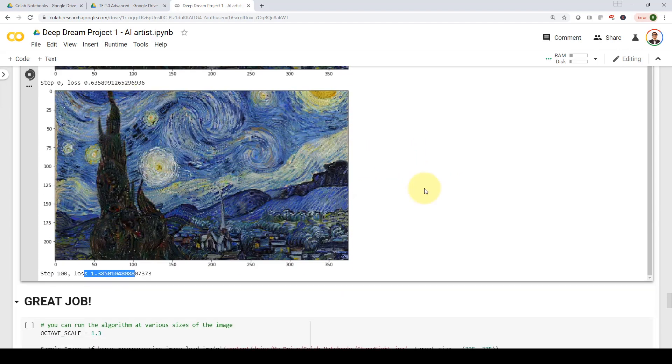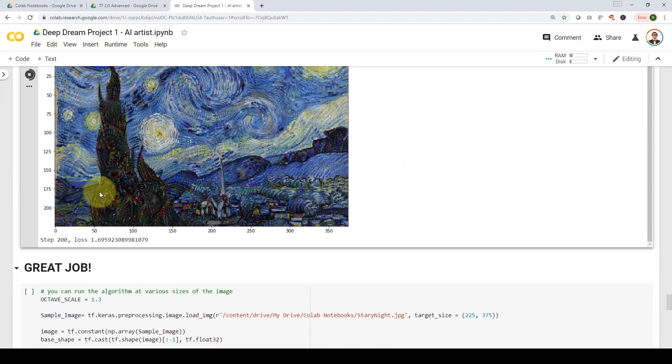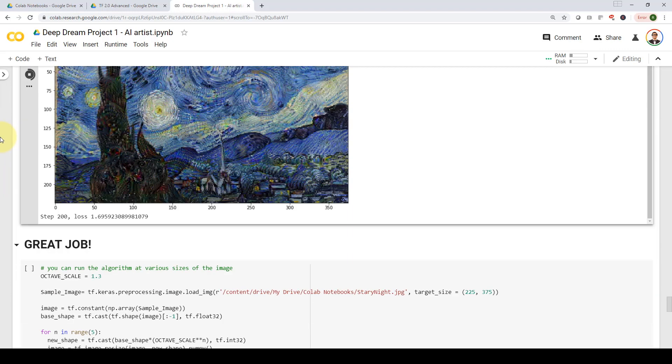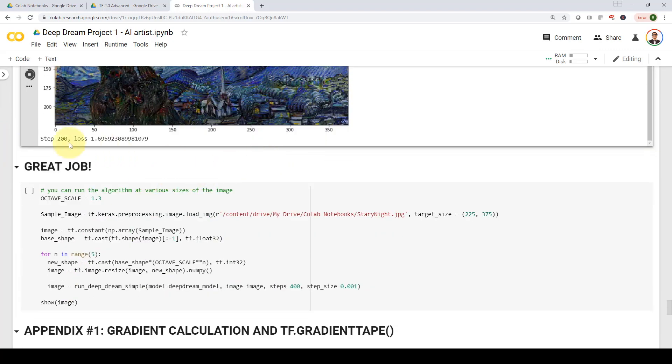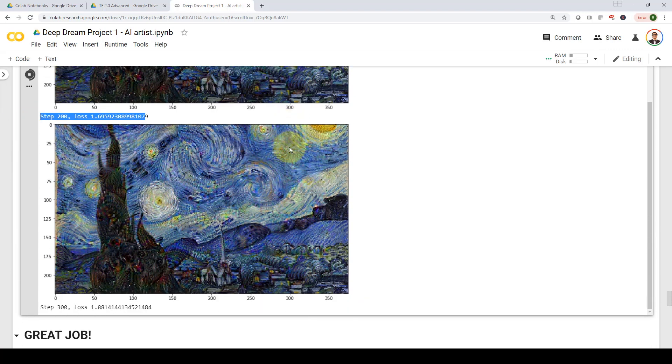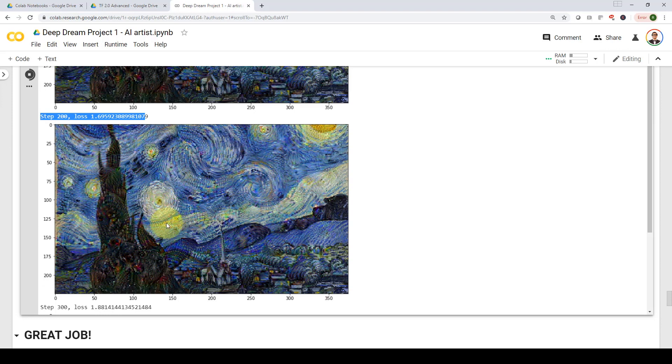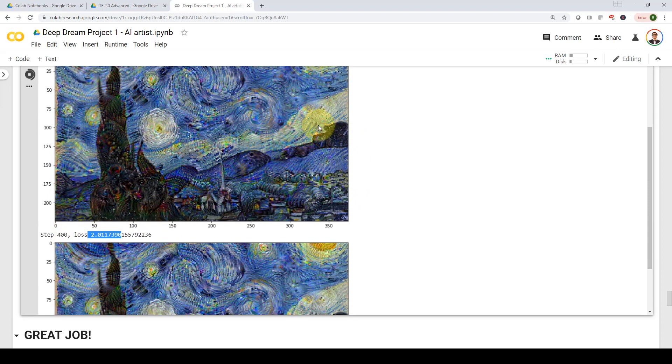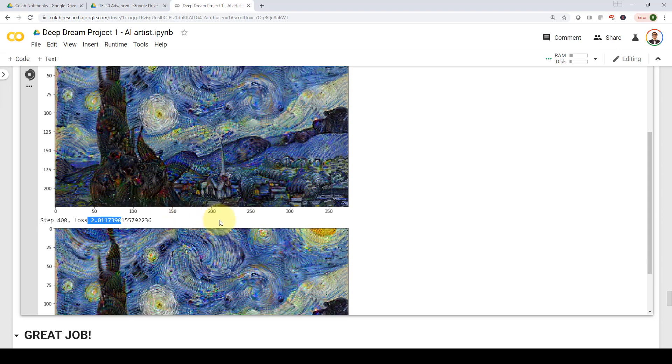I'm going to run it one more time within a loop. That's my step 200 with loss 1.69. And if you go down, you will find here, as you can see now where the loss becomes 1.88. And you can see some eyes here starts to appear, which is coming out from the previously trained features coming out from specific layers within my network. And these are mixed three and mixed five layers. Here we go. That's step 400. Loss is 2.01. Tons of eyes starts to appear. And here we go, an amazing AI artist trying to create the best art ever.